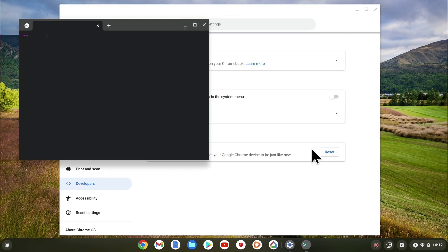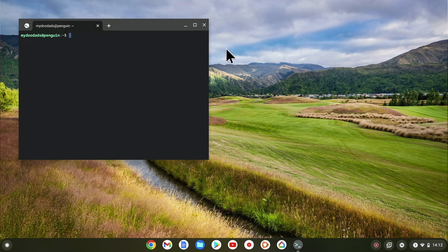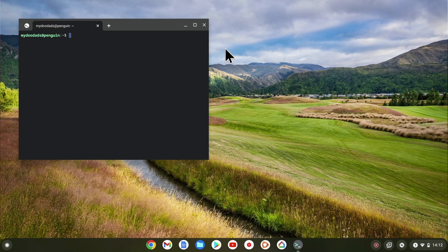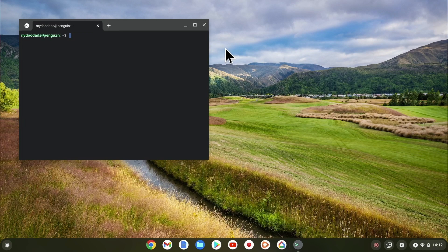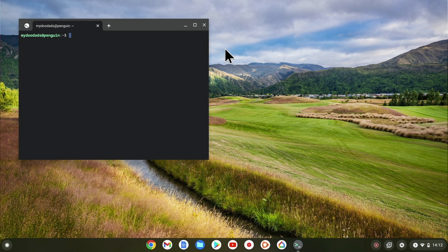We will know that Linux has been installed because we will be presented with a terminal window. It will be from within the terminal window that we type commands that will allow us to install Linux applications onto our Chromebook. As we will be looking to install applications onto our Chromebook in future videos, for now let's take a quick look at the options available in LDE.